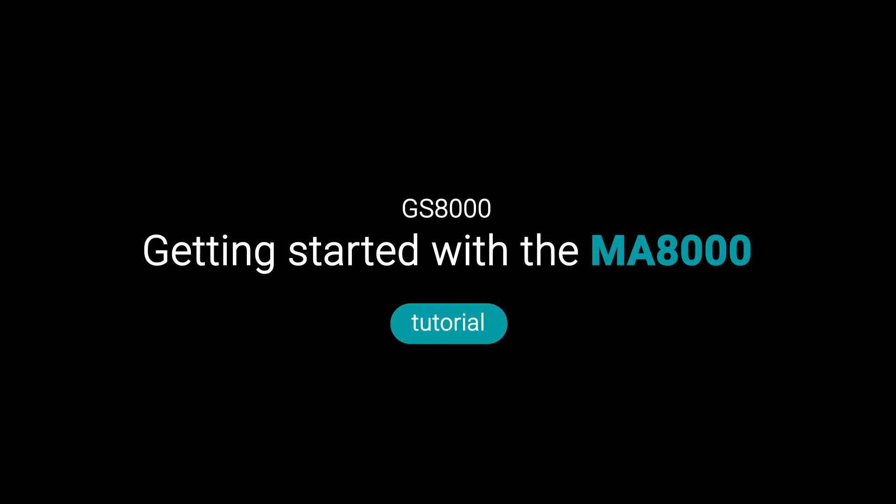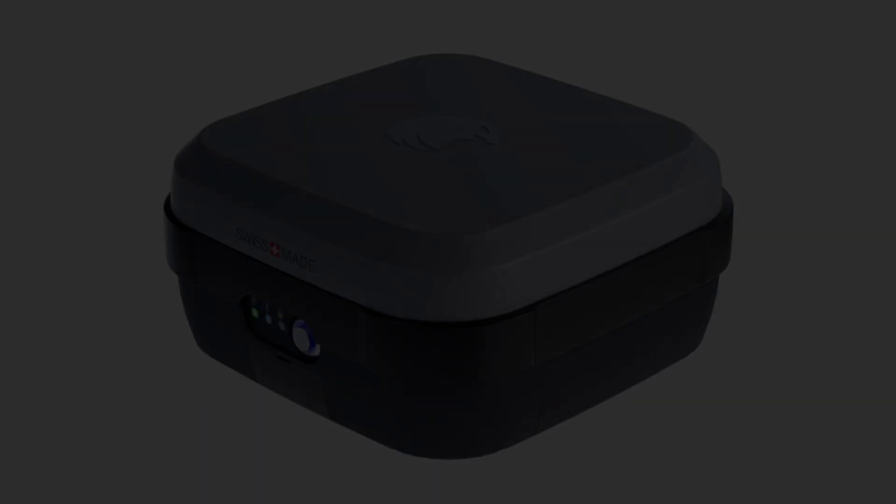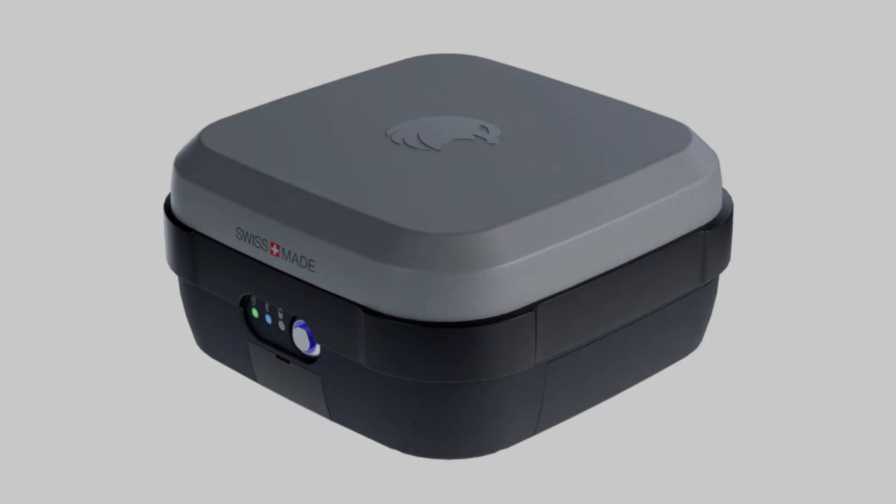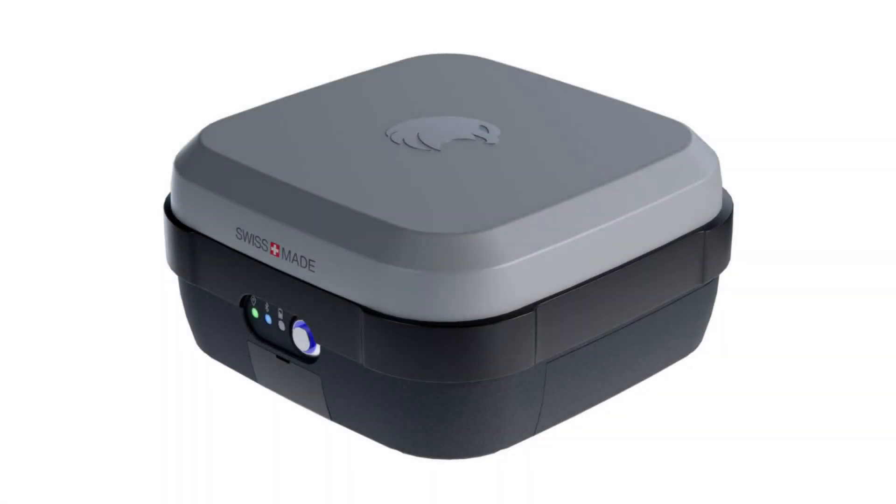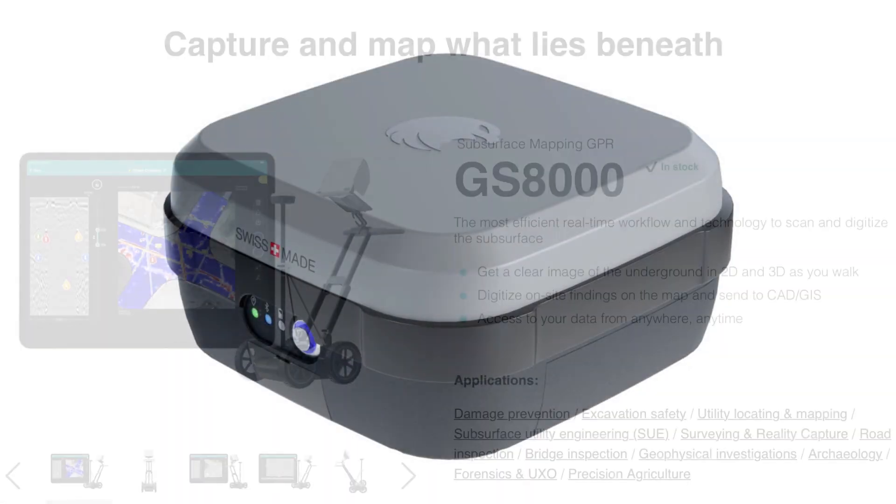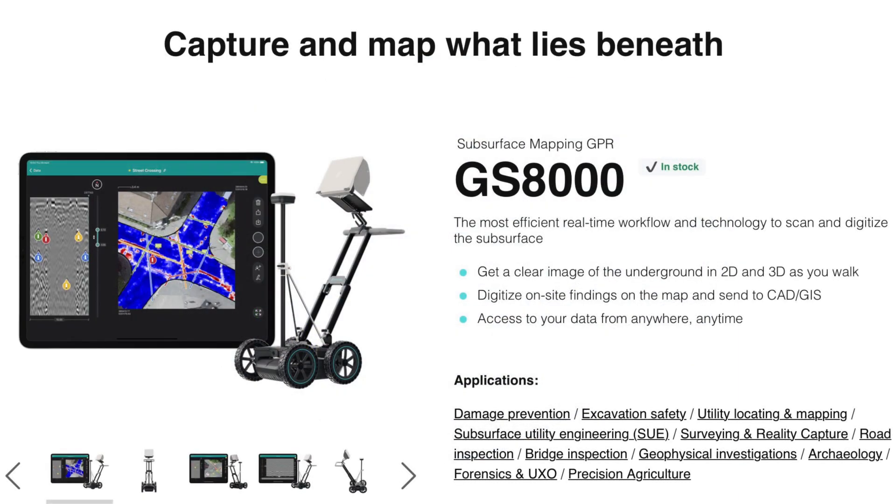Getting started with the MA8000, brought to you by Screening Eagle. This tutorial video will get users acquainted with the MA8000, the GPS rover included in the GS8000 Pro kit.